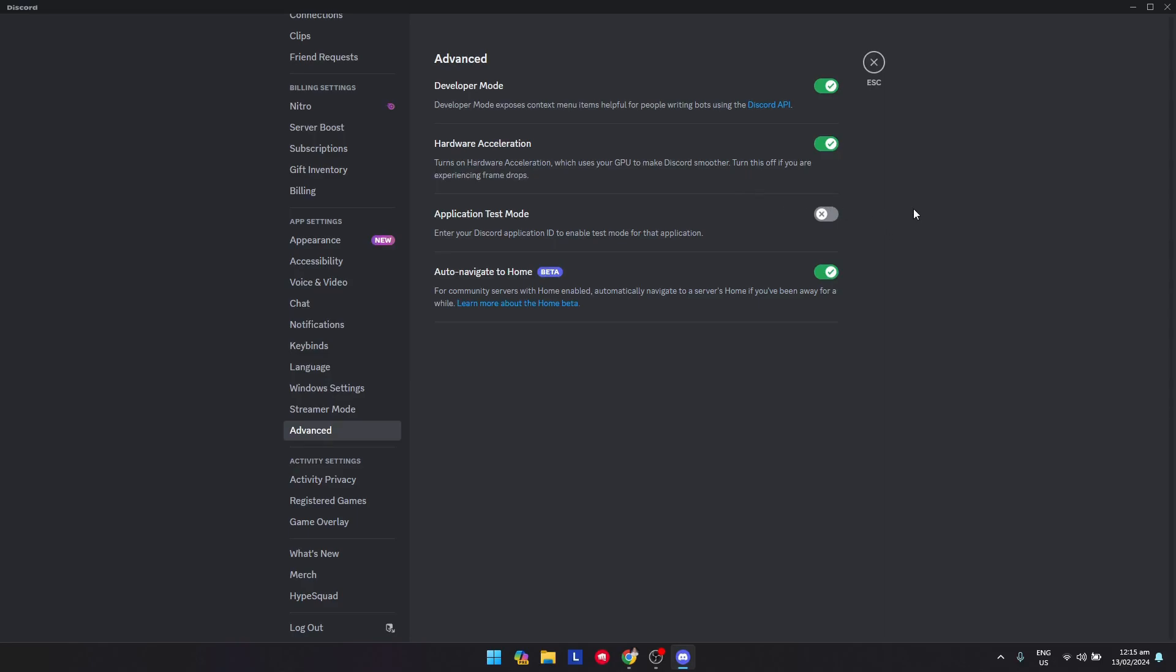so that Discord can operate more smoothly. This can make your games a little bit laggy if you're on a low-end device, so I suggest you turn this off